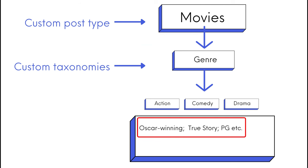And I will create a custom post type and call it movie attributes, and those movie attributes can range from awards, if it is based on a true story, and even the age restriction.